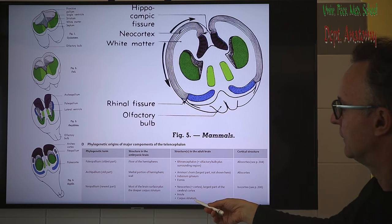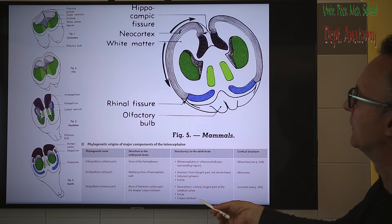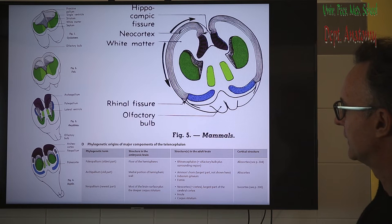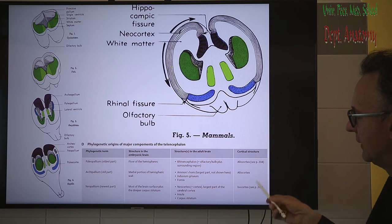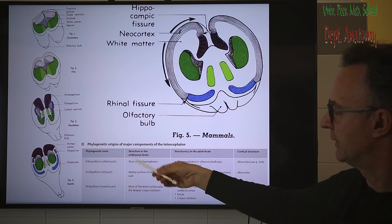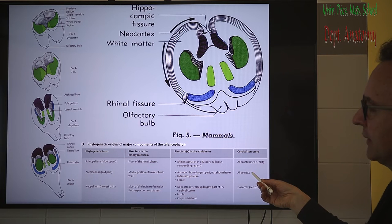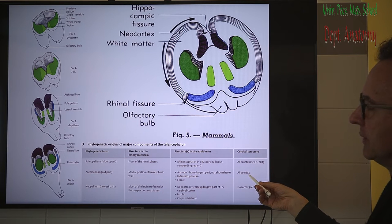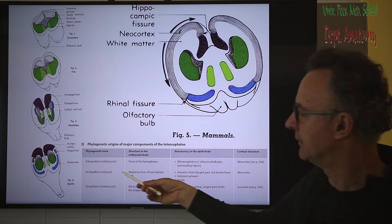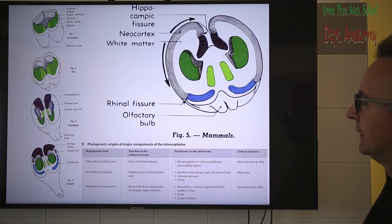The basal ganglia developed from the wall of the lateral ventricle, so they belong to the telencephalon as well. Histologically, we have two types. The more ancient cortical areas have allocortex — meaning they don't have six layers, only three or four. The neocortex, historically called isocortex, has six layers.